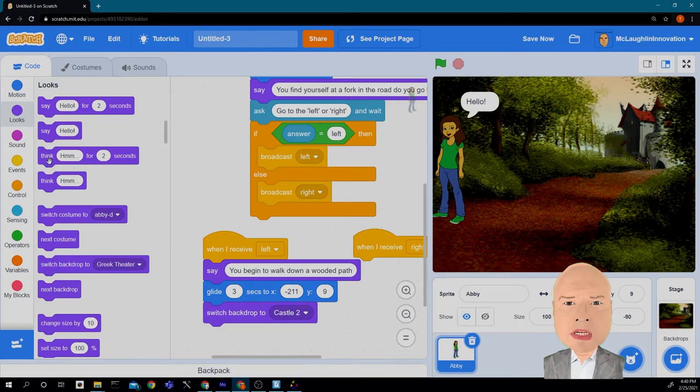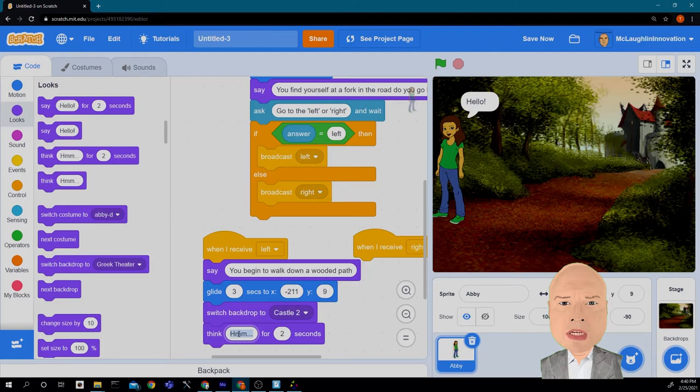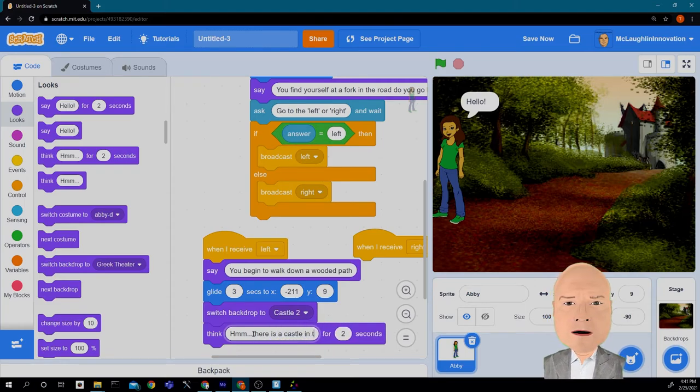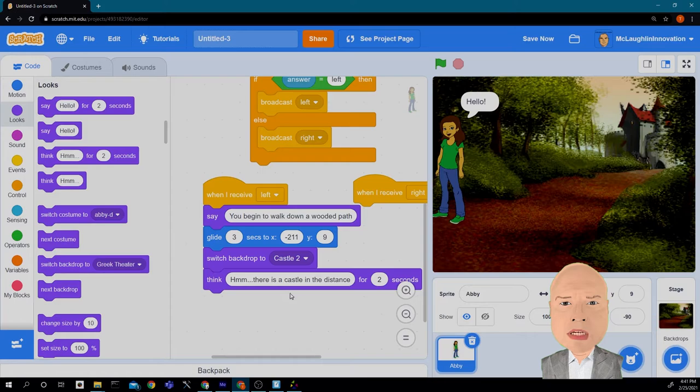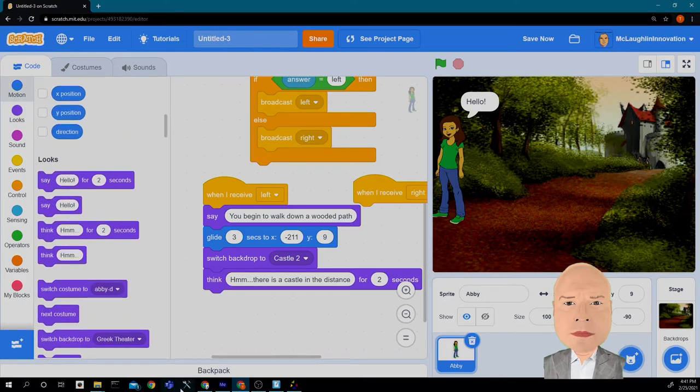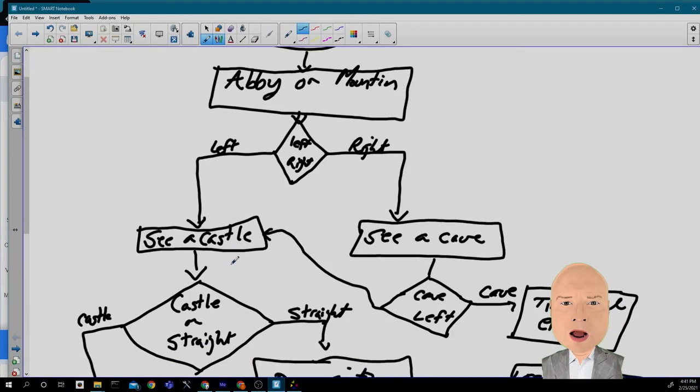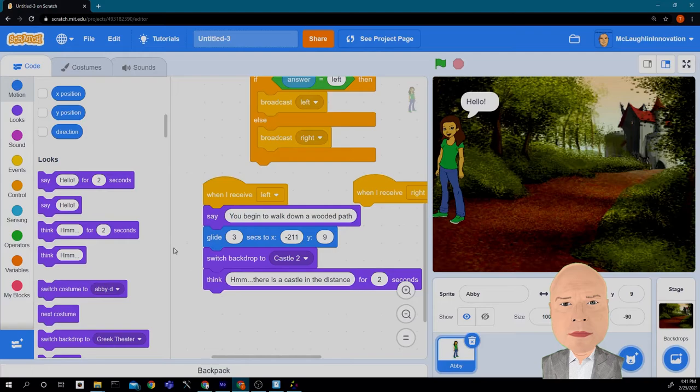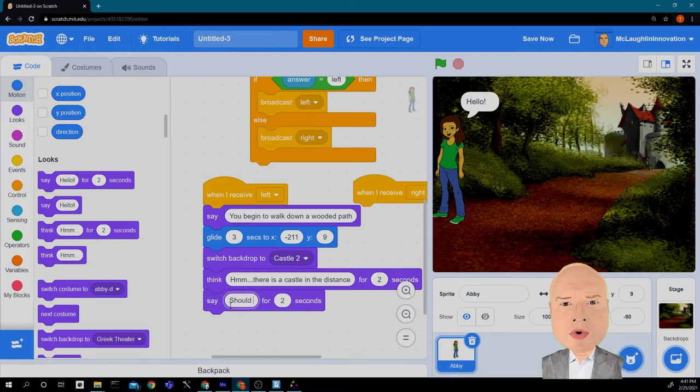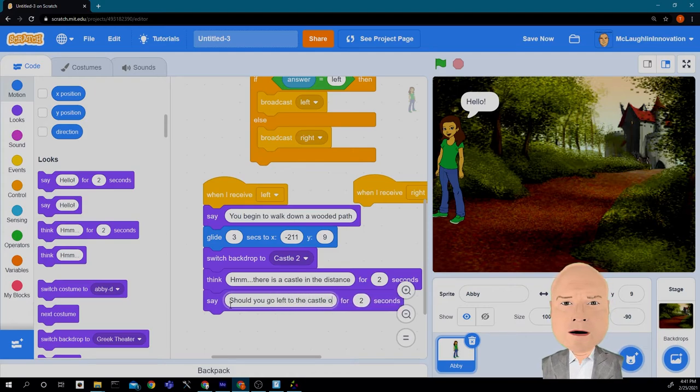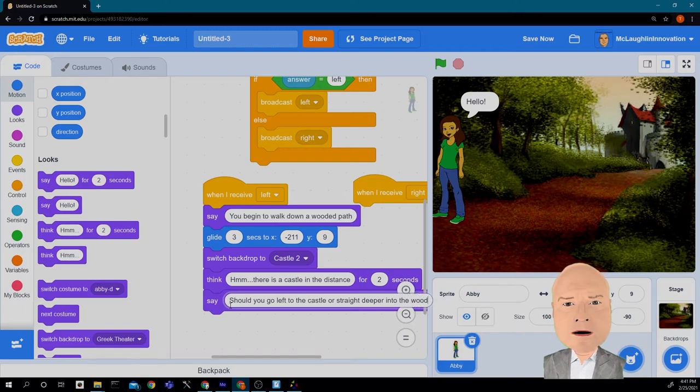Now I think I'm going to use the think command, have her think a little bit. Hmm. There is a castle in the distance. And I think I'm ready to ask my question. So I'm going to say, hmm, what was my question? Let me go and look at my plan here. Oh, it was supposed to be to go to the castle or go straight. I'm going to say, should you go left to the castle or straight deeper into the woods?